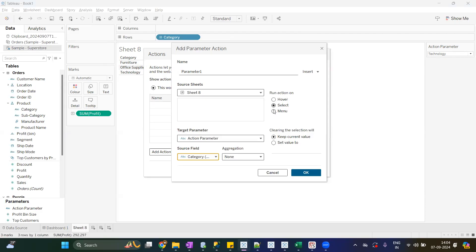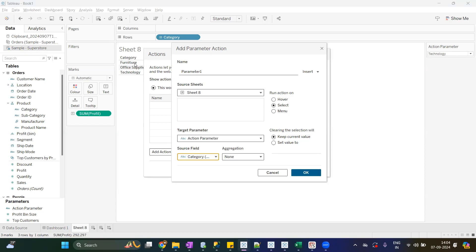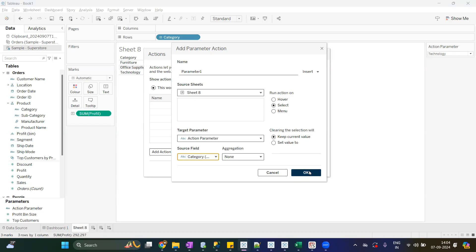Now run action on: how you want to execute? You want to click on Hover or Select or Menu? So we'll keep it Select so that action will execute when we click on the value. Clearing the selections means once you remove the actions, what you want to keep the value in parameter. You want to keep current value or set value to, you can set any values. Let's keep it. OK.